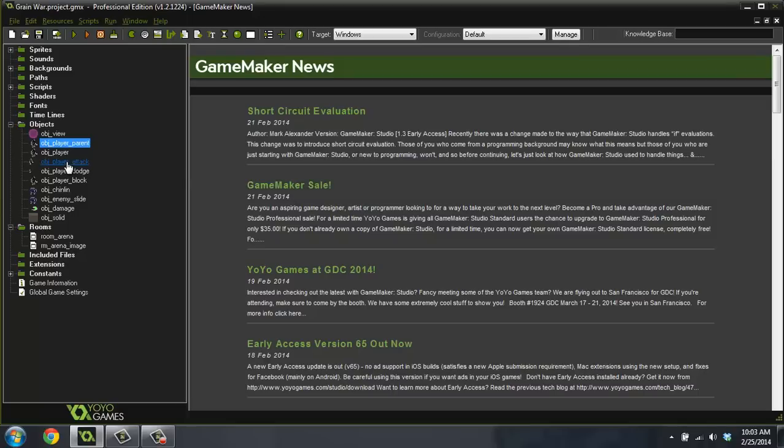But today what I'm going to show you how to do is once you've built a game, you want to be able to either sell it or let your friends play it or whatever. But you don't want them to have to have Game Maker to do that.